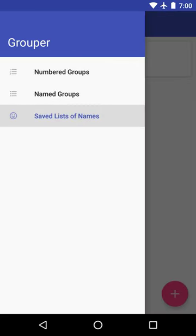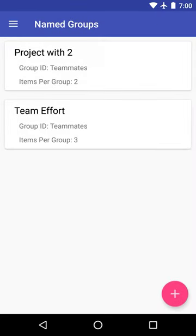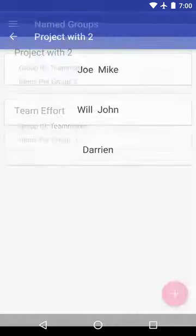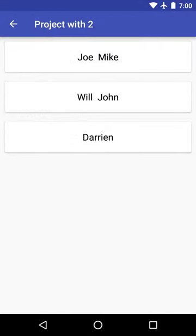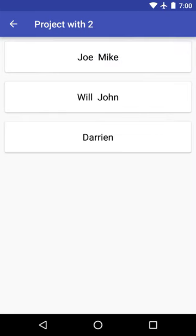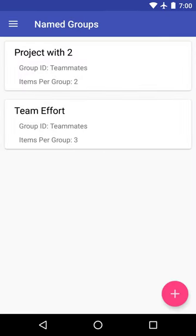All of your other groups will now update. They no longer have Jake in them because they use that same group that you just created. Joe, Mike, Will, John, Darian, and no Jake whatsoever. Just exactly the way we want it.